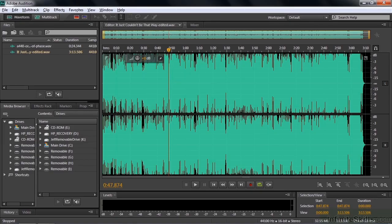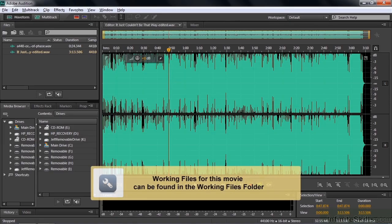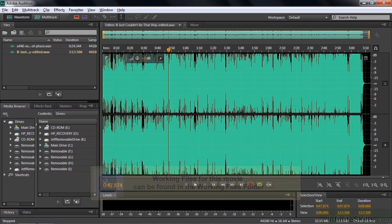Audition has three stereo imagery effects. Two of them were included in the CS6 version of Audition, and a third one, the Stereo Expander, was added to the Creative Cloud update to Audition. I cover the Stereo Expander in a separate lesson. I'm going to cover the other two in this lesson.